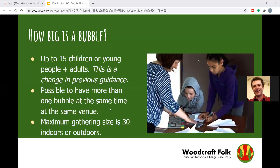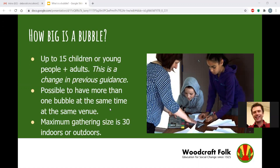To clarify the size of a bubble: bubbles are for children and young people. Under 18-year-olds must be organised in a bubble. The maximum size of a bubble is 15 children and young people plus the adults supporting them. The total size of your group can't be bigger than 30. It is possible to have more than one bubble in the same venue as long as you can keep the bubbles separate.